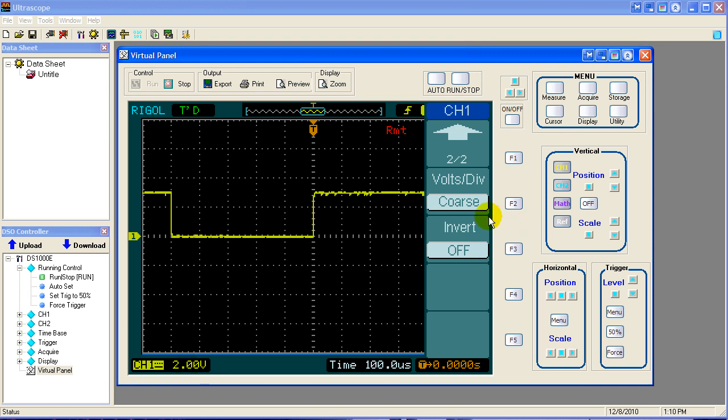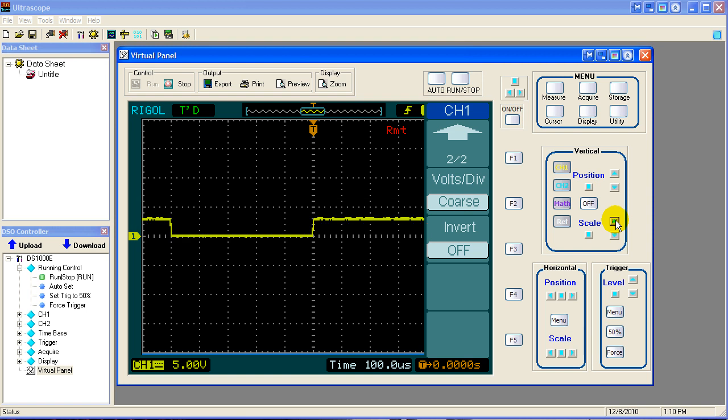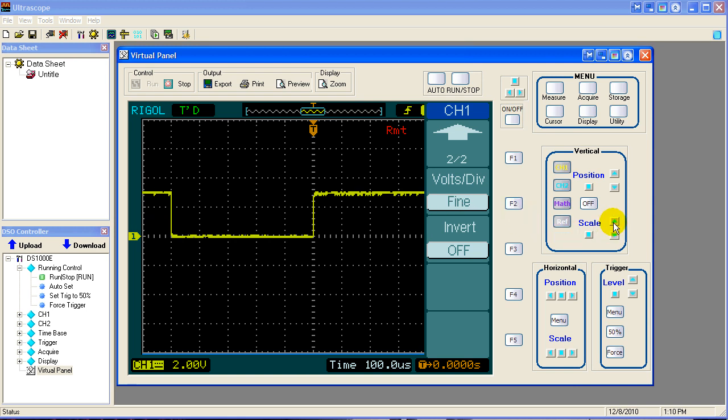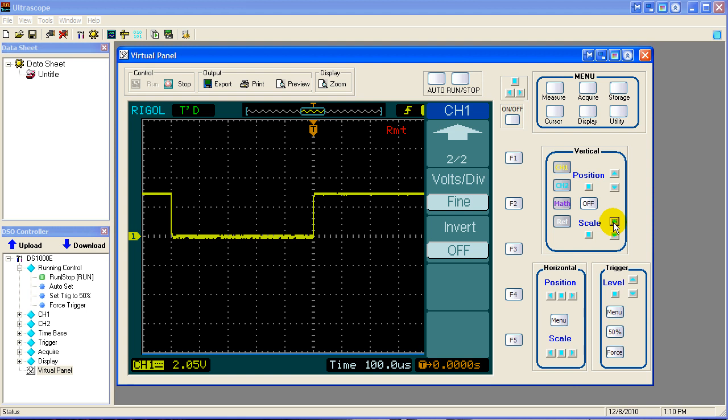Right now we're in coarse. So if I change the scale in this direction, it jumps from 2 volts to 5 volts. So I'll put it back where it was. Now if I change it to fine, the same motion on the knob changes it from 2 volts to 2.05 volts. So what it does is it scales the rotation of the knob. It takes many more turns of the knob to get small increments in the fine mode.